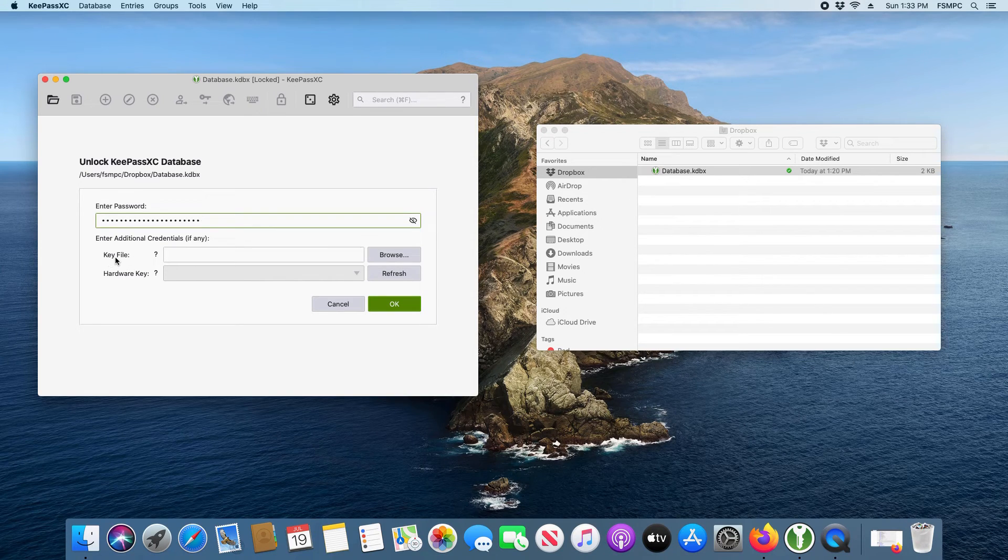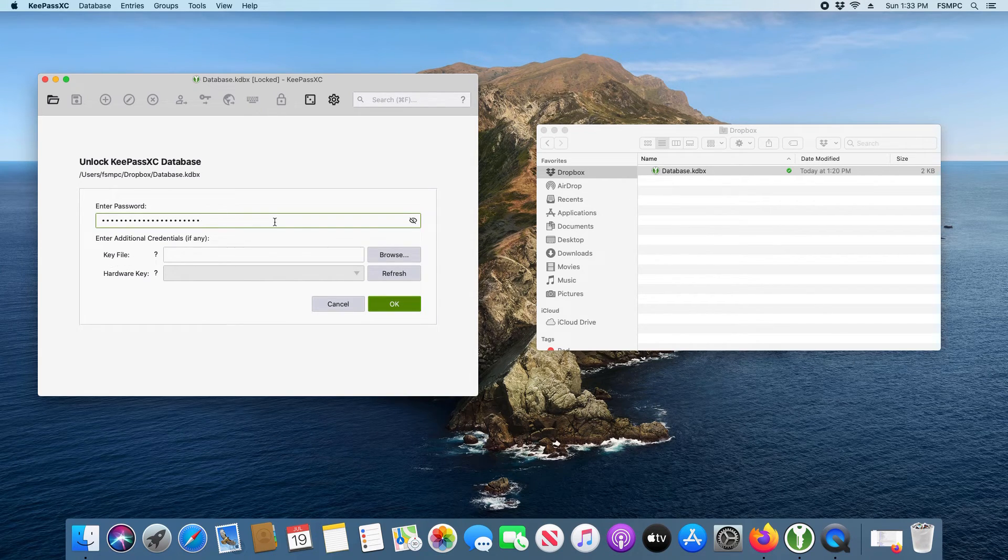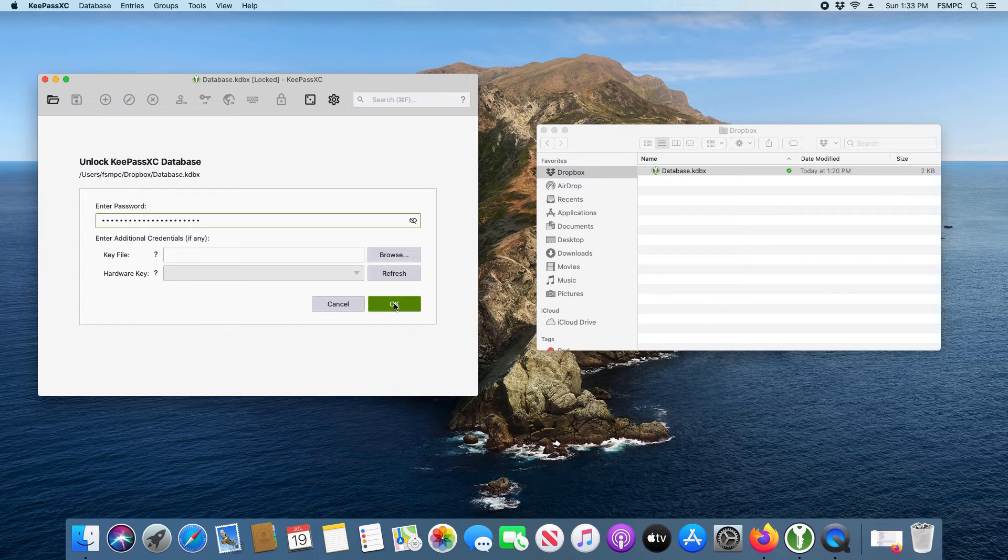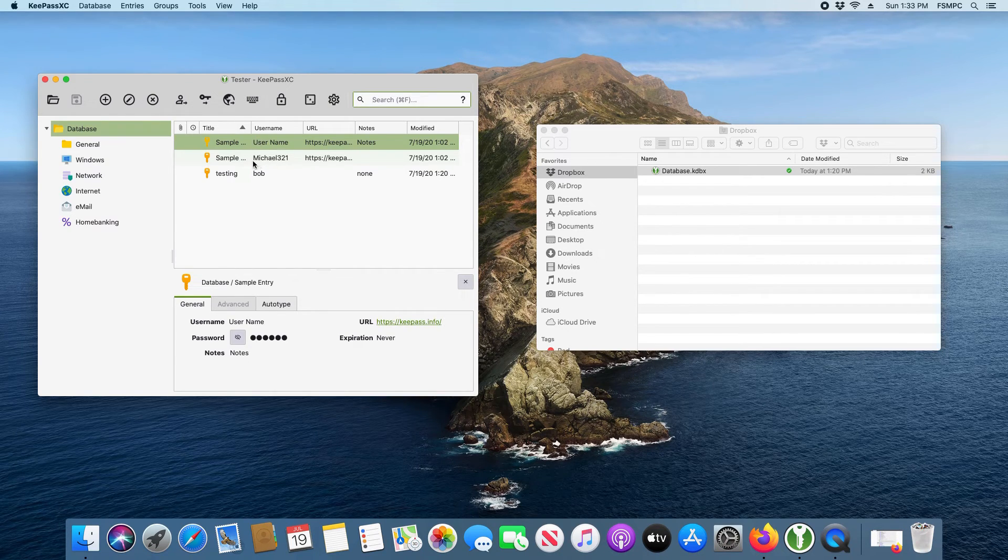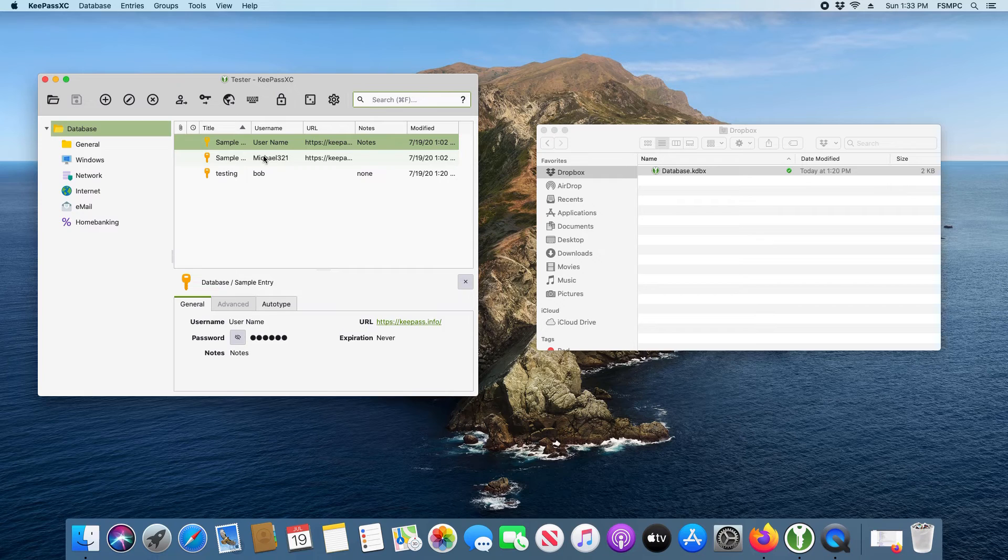Please remember your key file if you set one up. In my situation I did not, so we're just going to go ahead and click on ok, and we can see all of our passwords and usernames have synced across all devices.